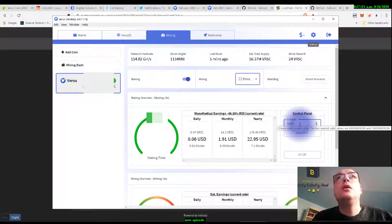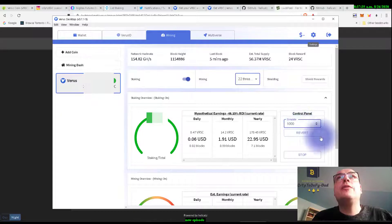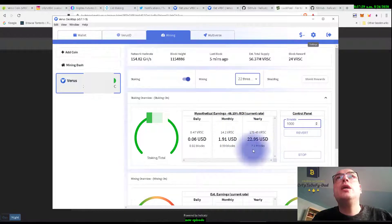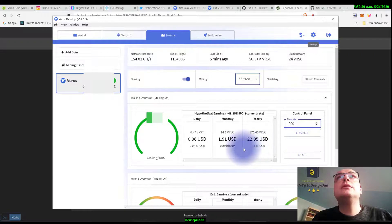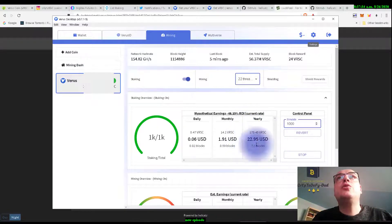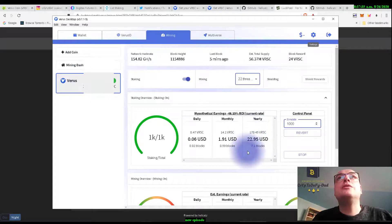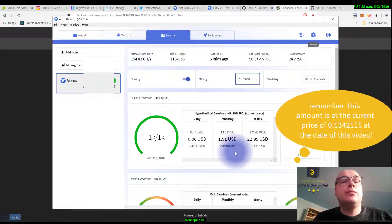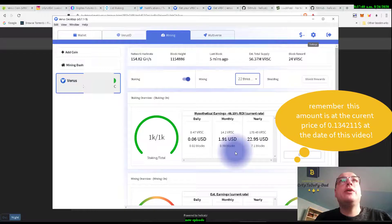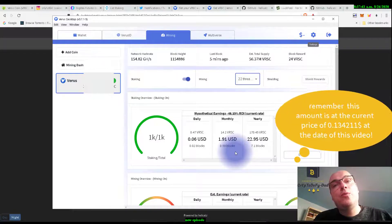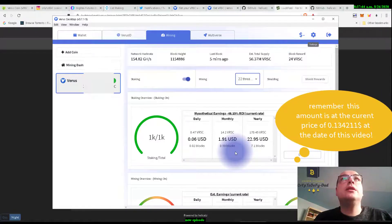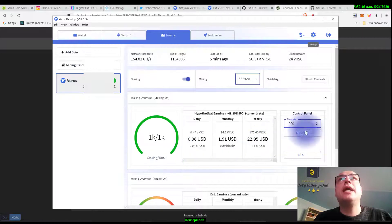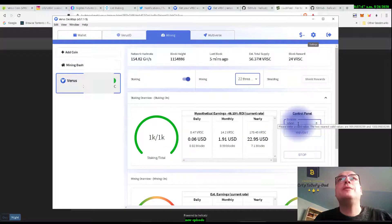So look, if we stake 1000 coins at the current ROI we will get yearly like 22 dollars. But think about it - we just hold the coins here and we mine them, and then we earn even when we are staking the coin.